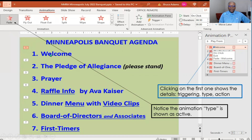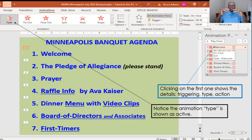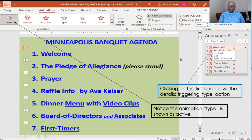By clicking on the first animation — 'welcome' — it tells you that it's on click, it's a fade, and it's going to exit, which means it's already displayed once the slide comes up. Once you click on it, it's going to fade away. So we'll show some examples of other slides having data enter into the slide. This particular one, the line is leaving the slide, and it's based on a click as far as the triggering.